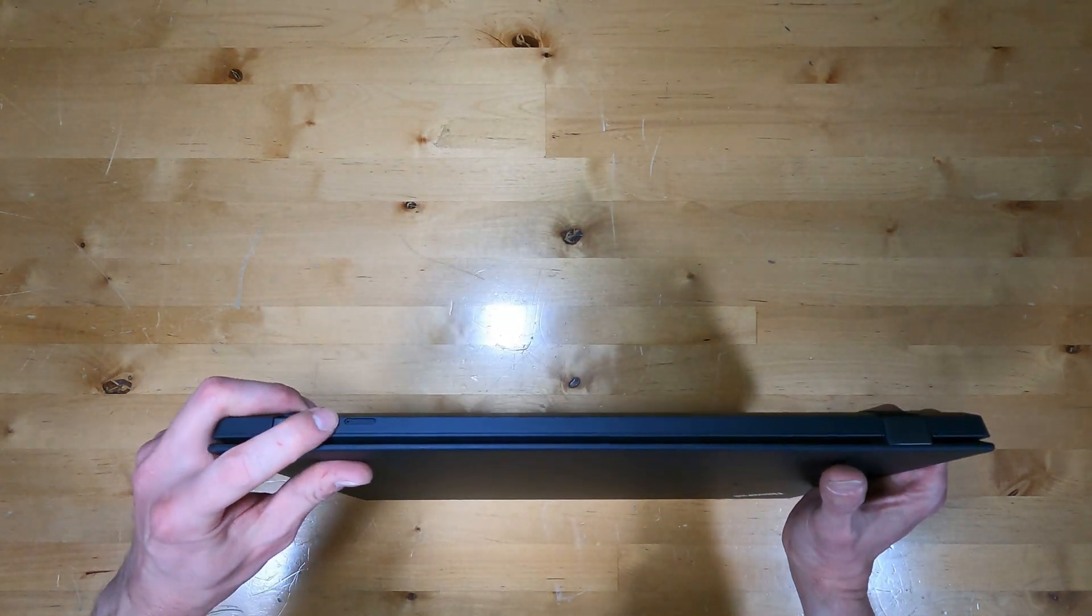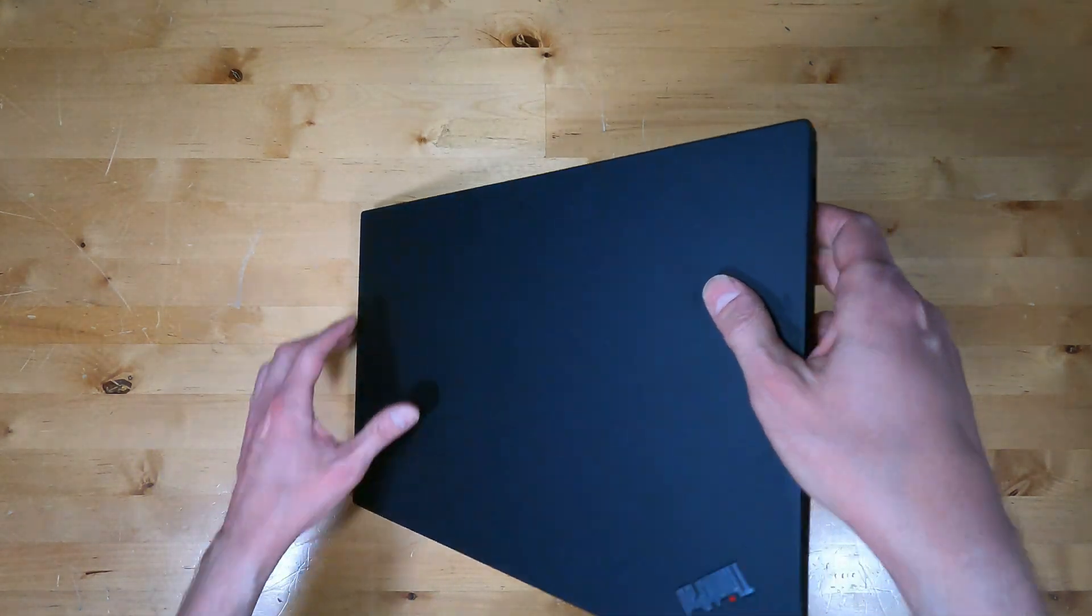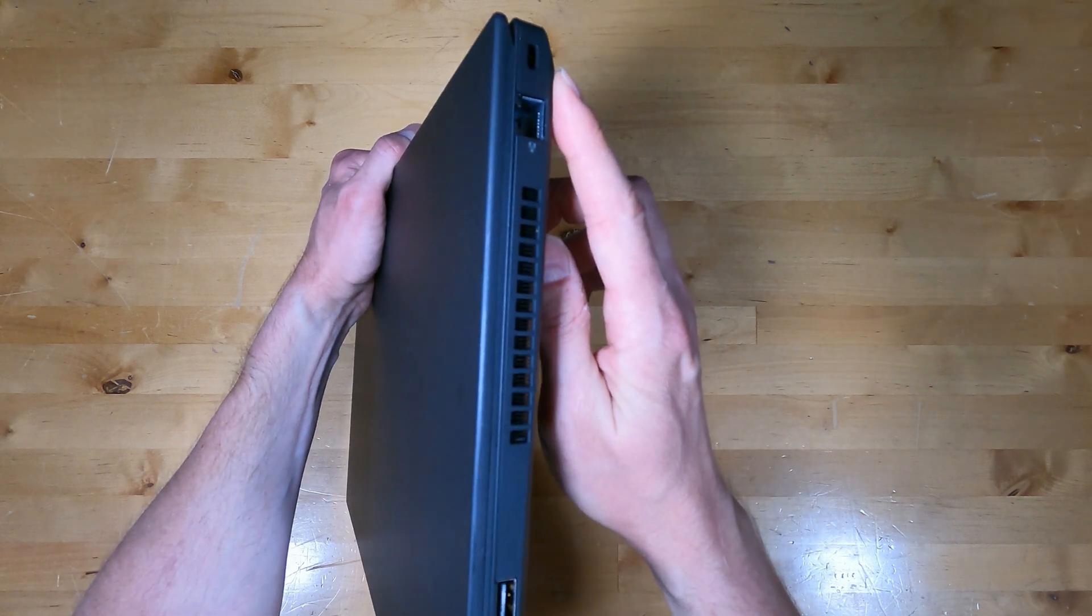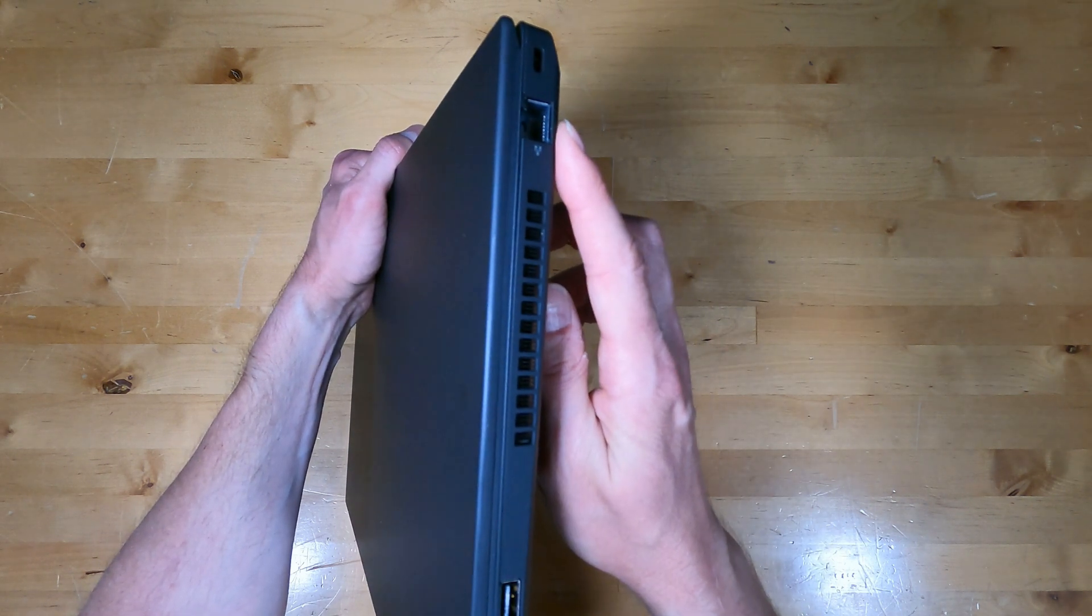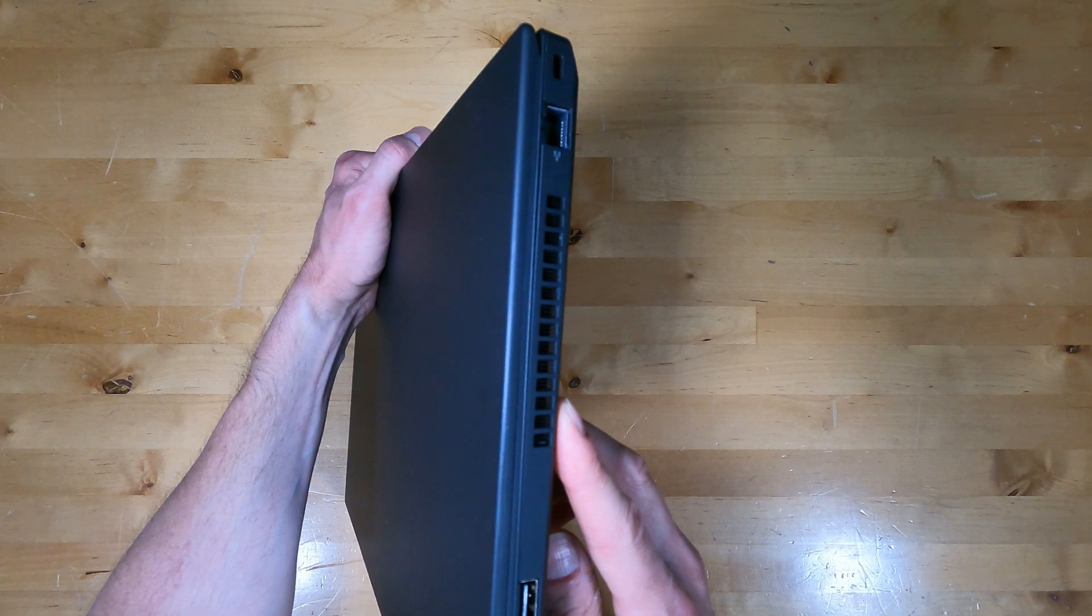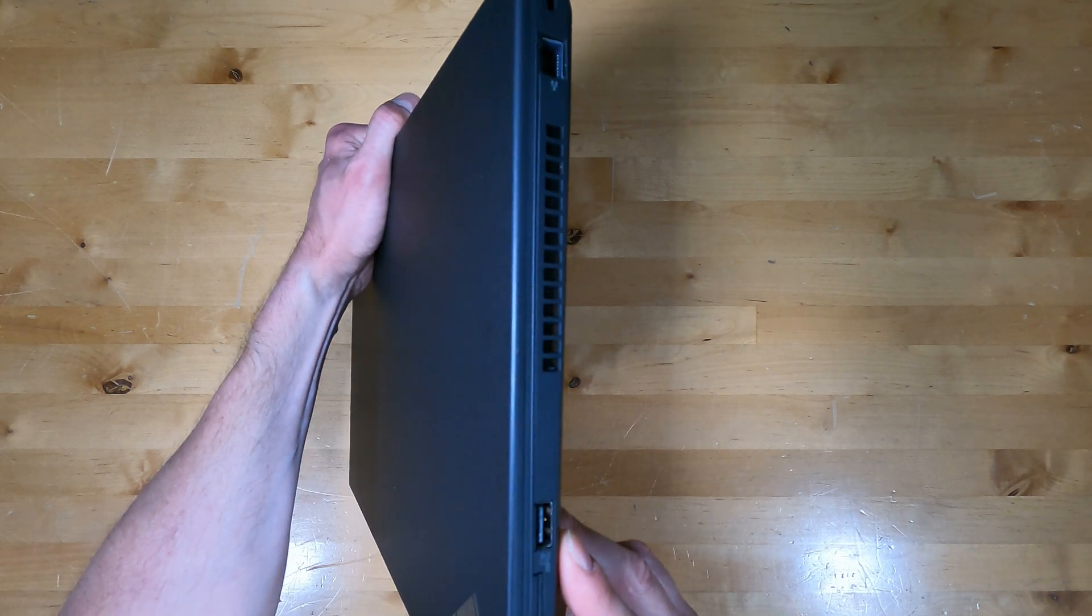There's a nano SIM slot on the back. On the right side is a Kensington lock location, Gigabit Ethernet, a vent, and another USB Type-A.